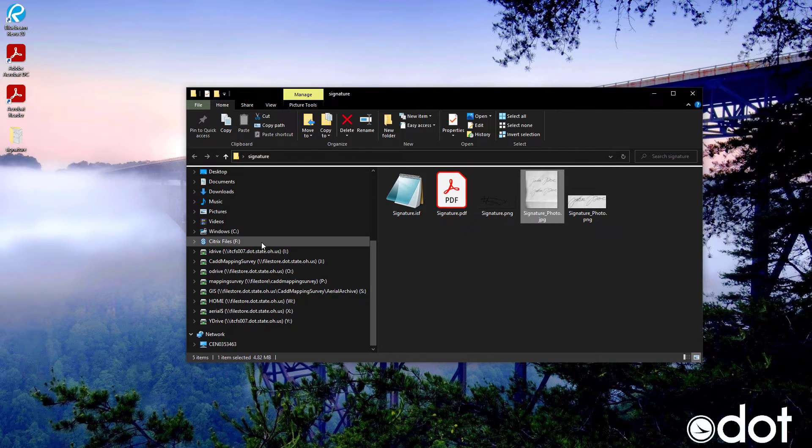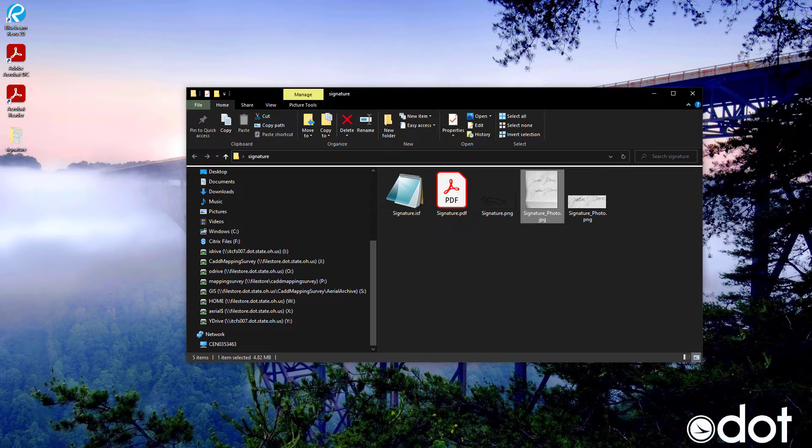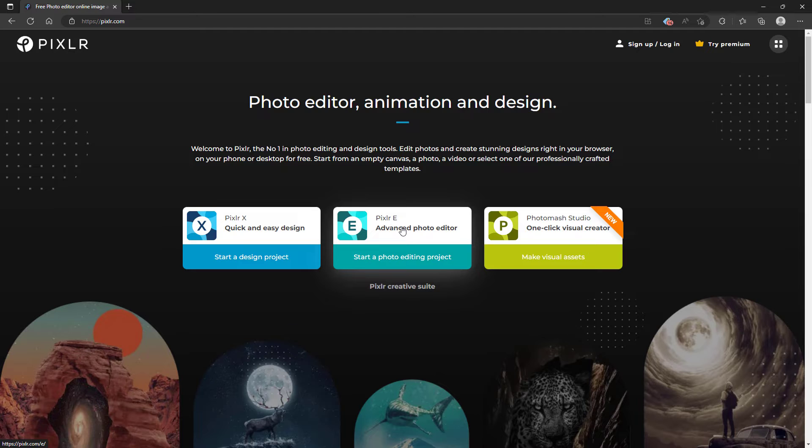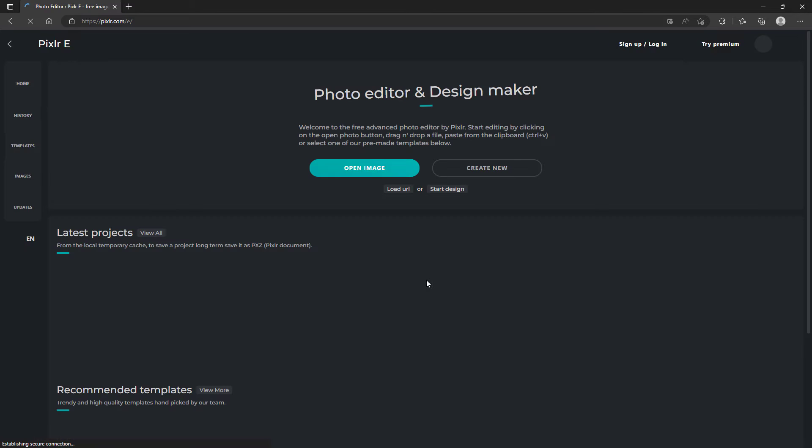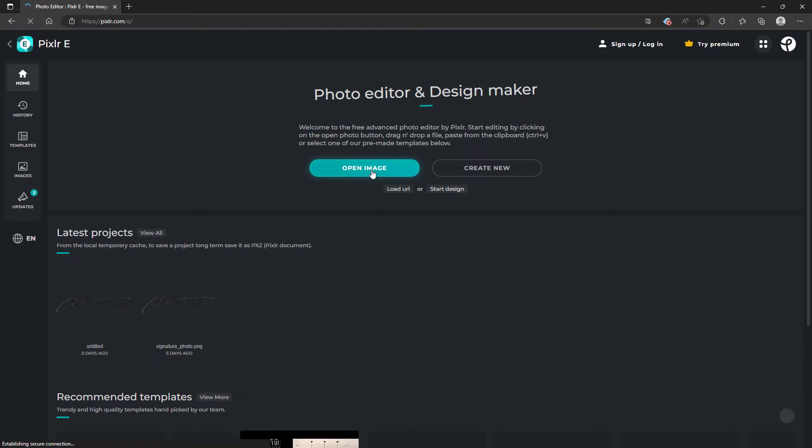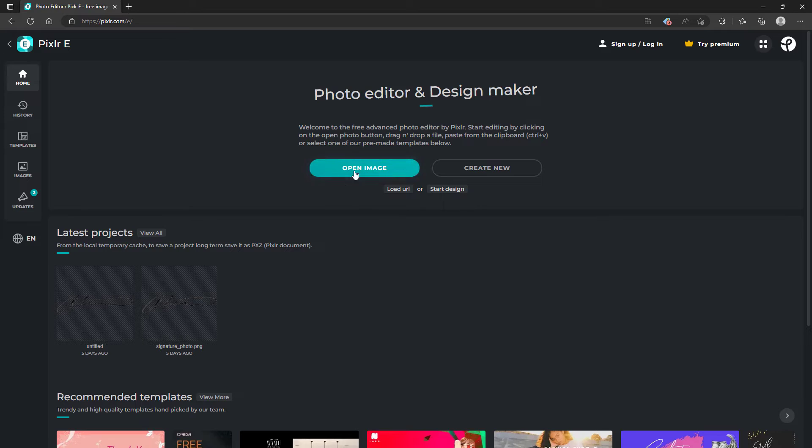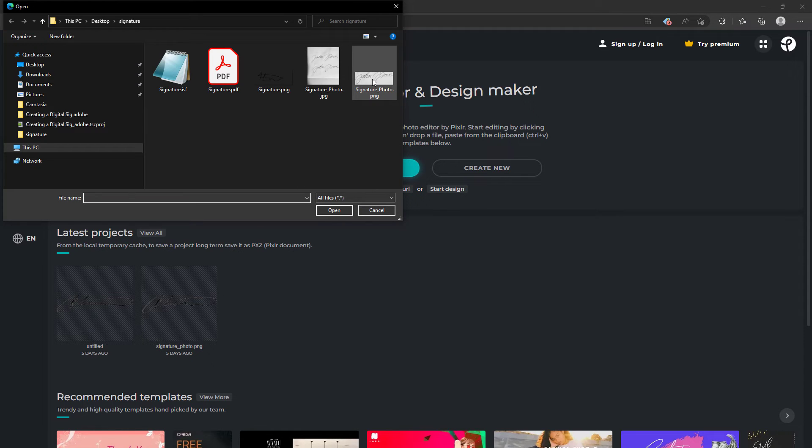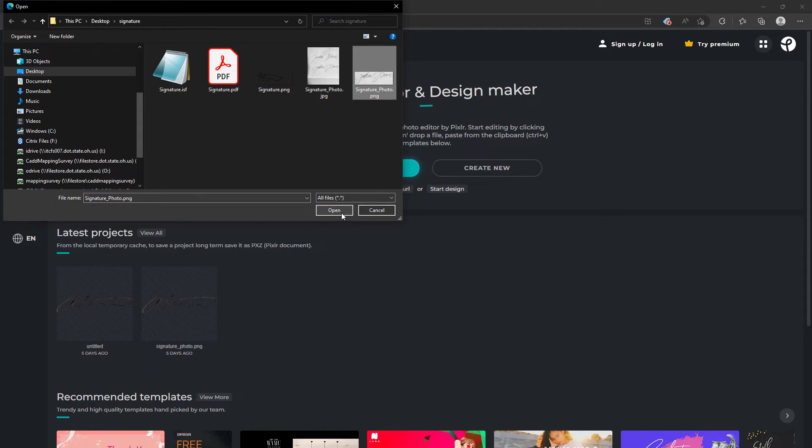Next I'm going to use a website to edit my signature. Pixlr, select edit image, open image. We're going to select the PNG that we just created.